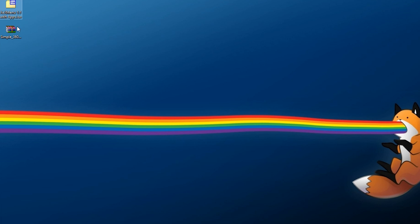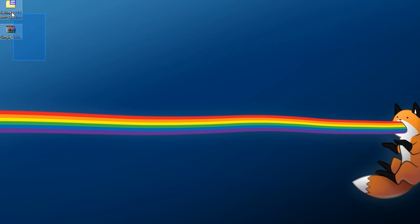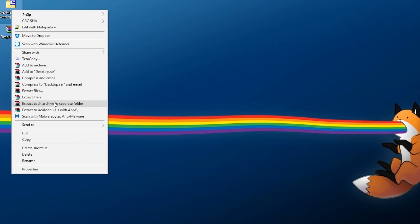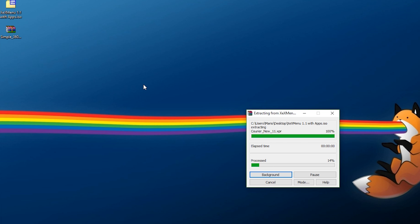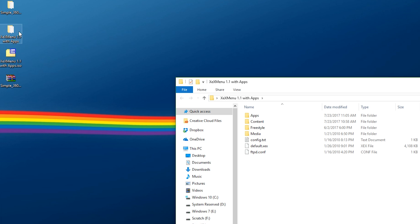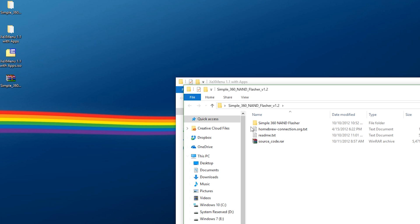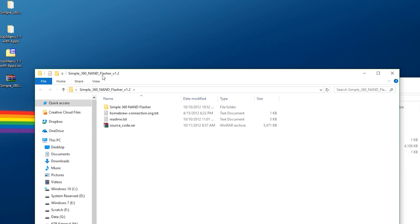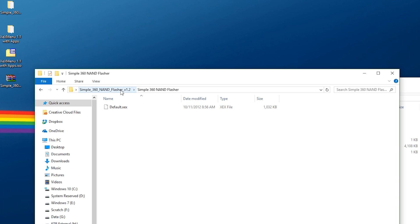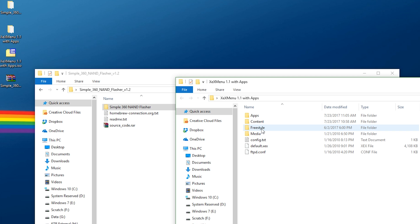Now that I have these right here, I have a new application I want and I have the ISO. I'm going to just right-click both of these and extract them to separate folders. What we're going to do right here is open up both of these folders. Right here I have my homebrew, which is simple 360 NAND flasher. If you go in there, this is an XEX file.